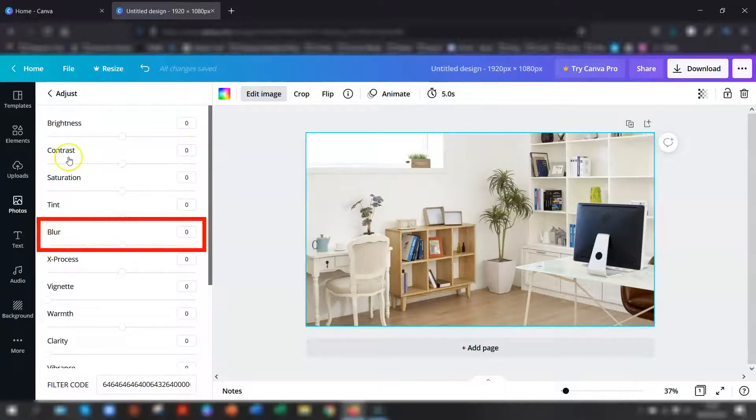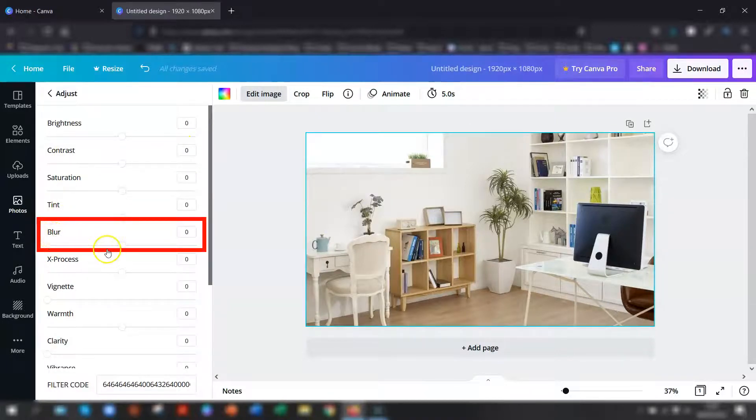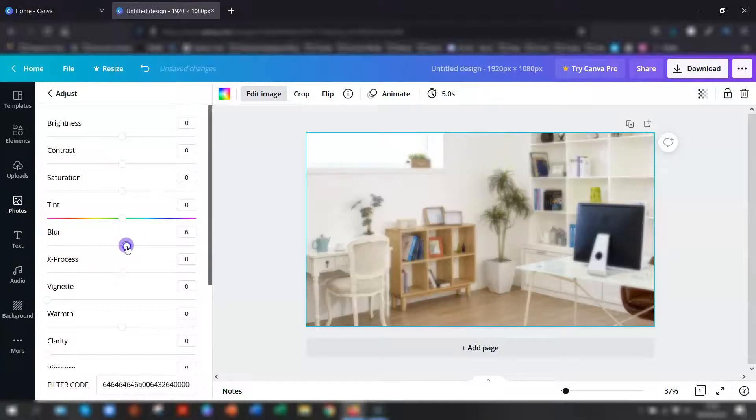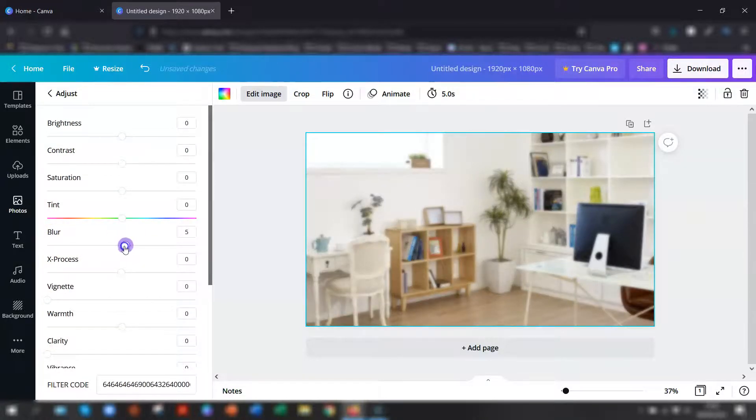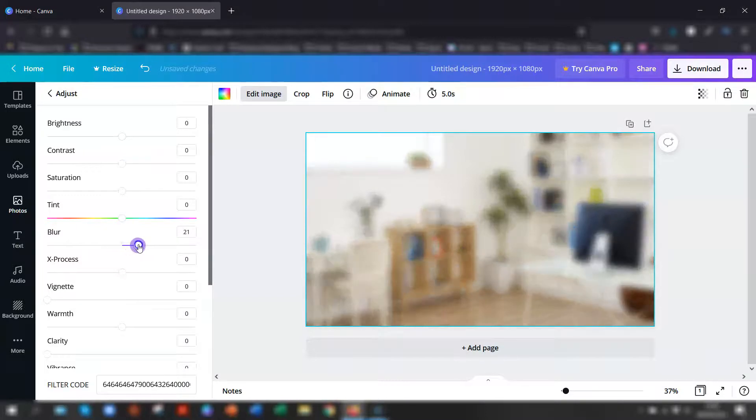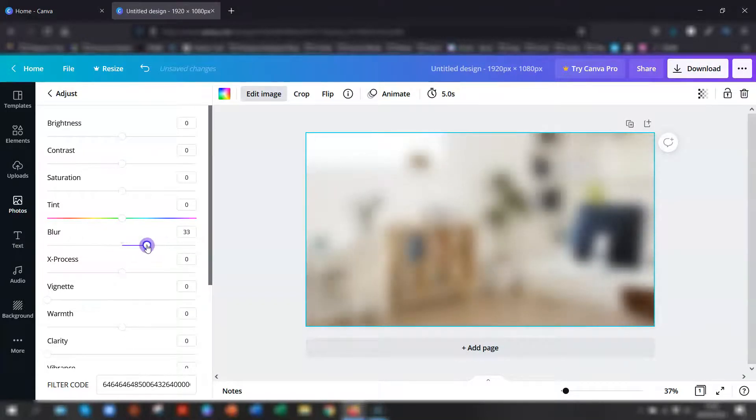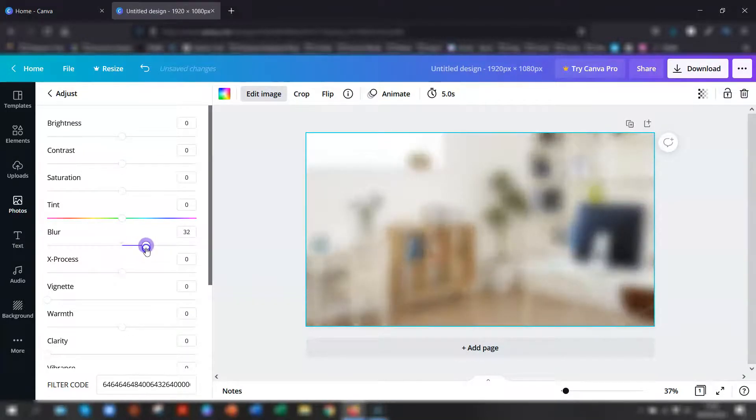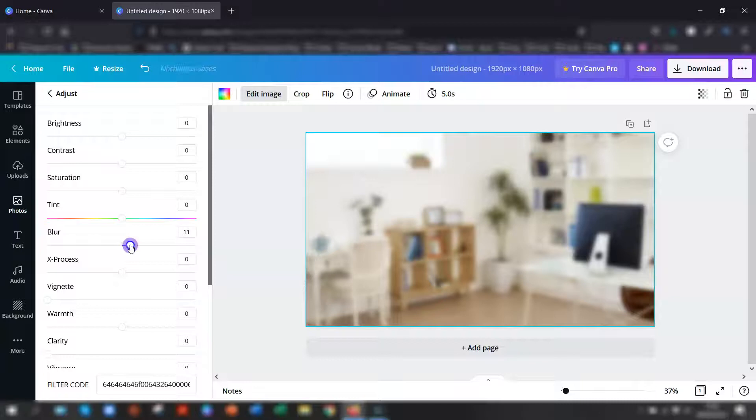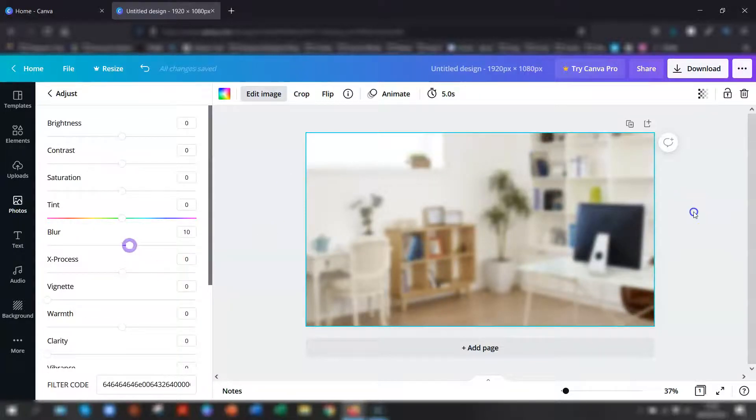You'll notice about halfway down there, there's one called blur and you just move the slider to create the blurriness. You can see the image on the right hand side is blurring more and more. We don't want it too blurred that you don't know what it is, but we just want it slightly blurred so you can't read anything in the background. I quite like that.